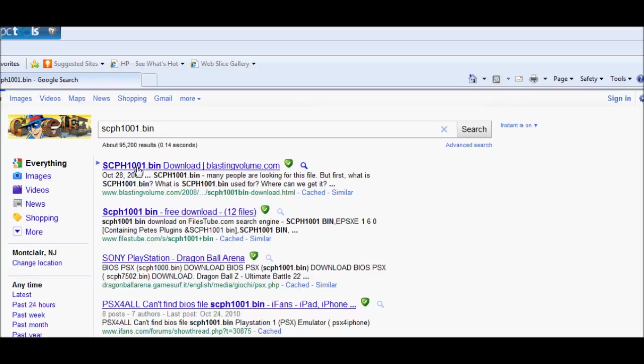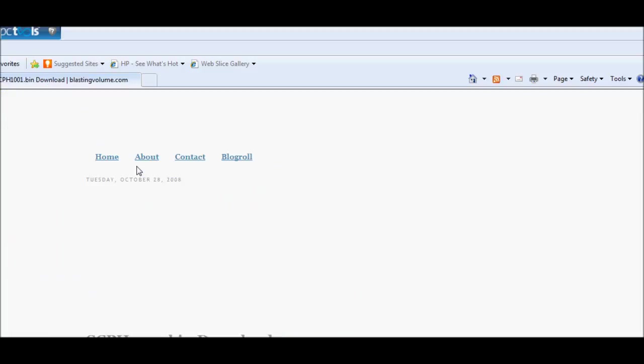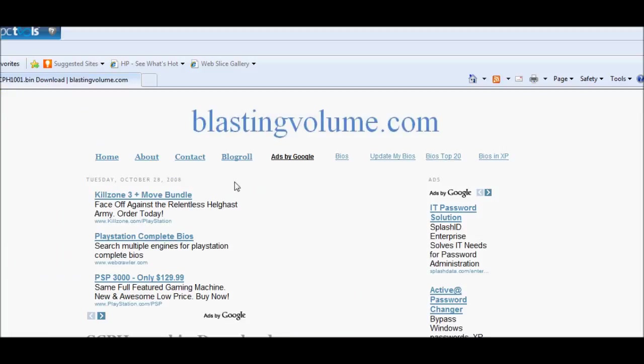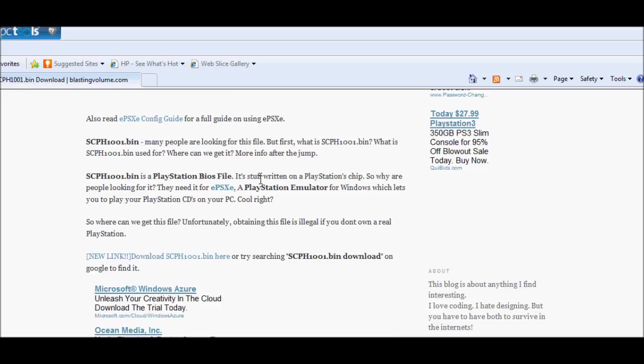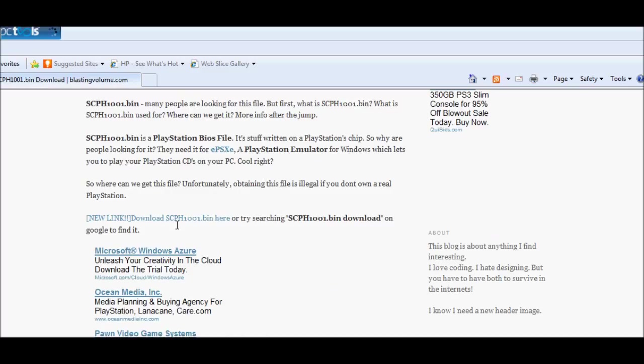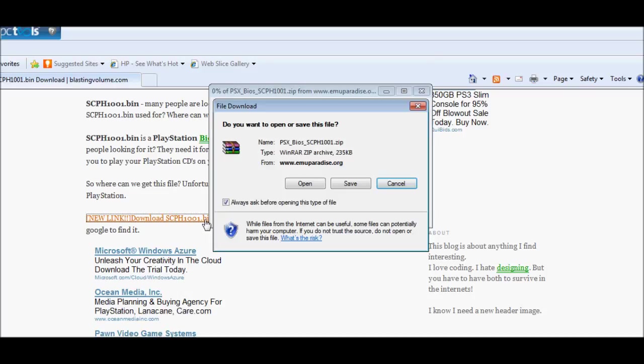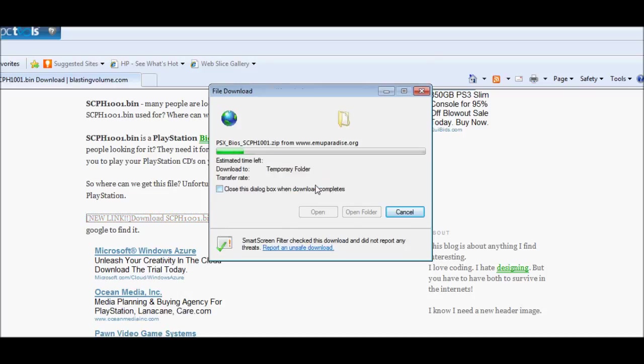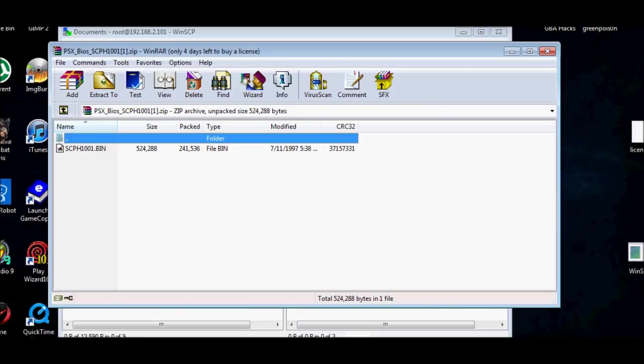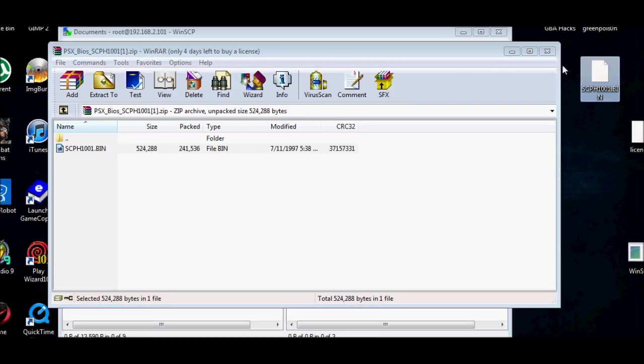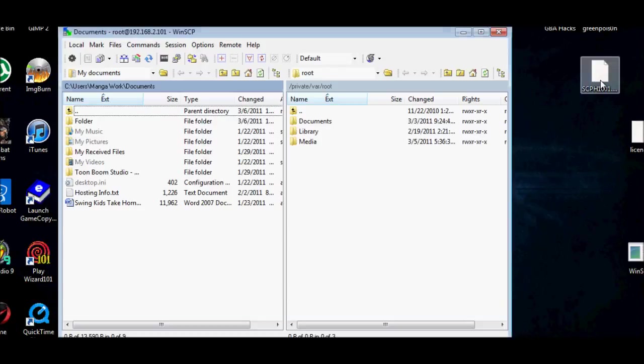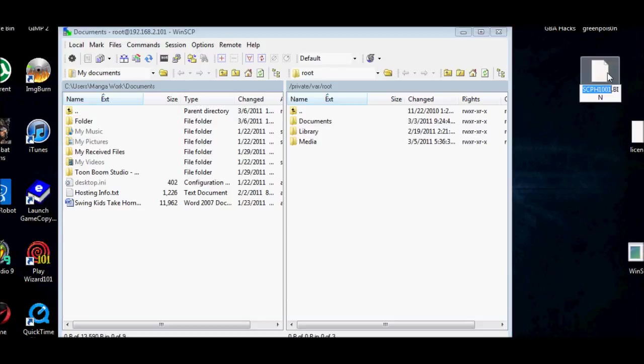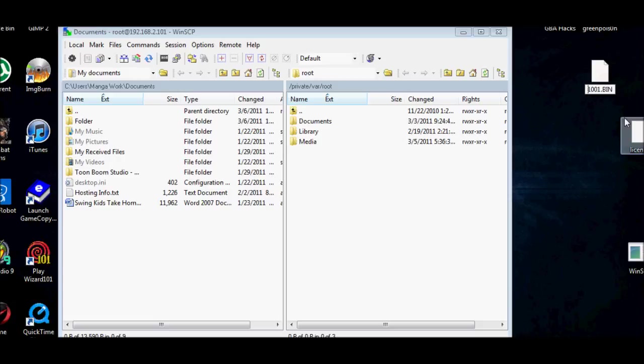Download scph1001.bin here. You're going to put it in your desktop. Name it scph1001 in lowercase letters, and also do the same for the .bin extension. That's one of the common problems.